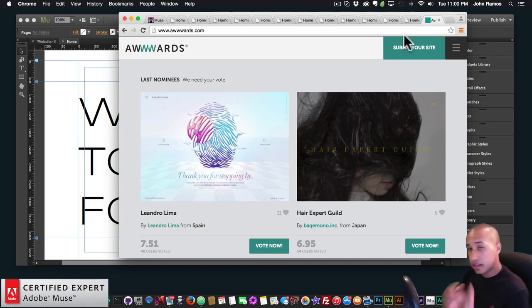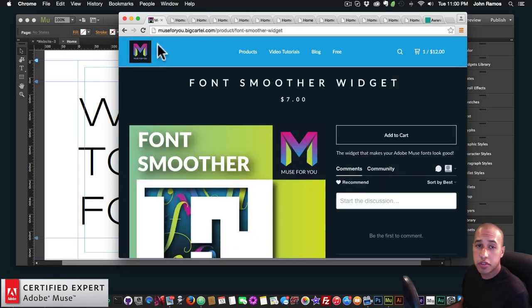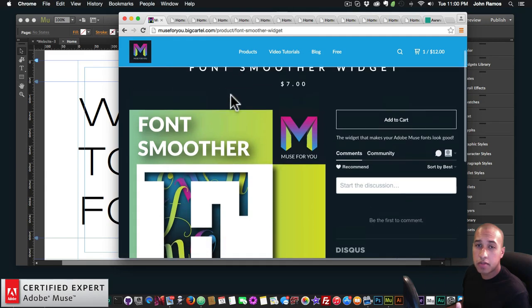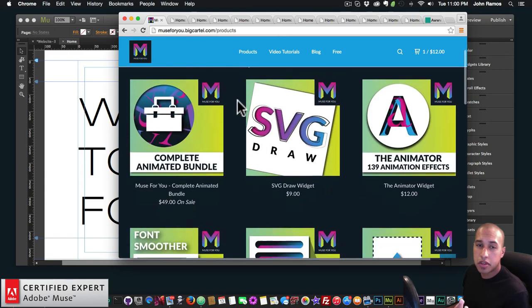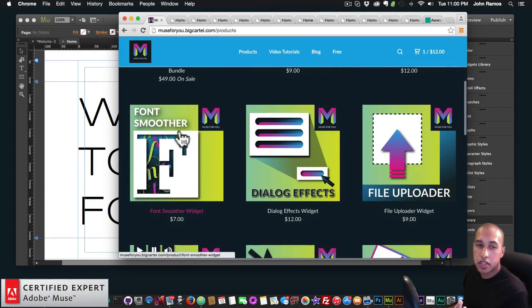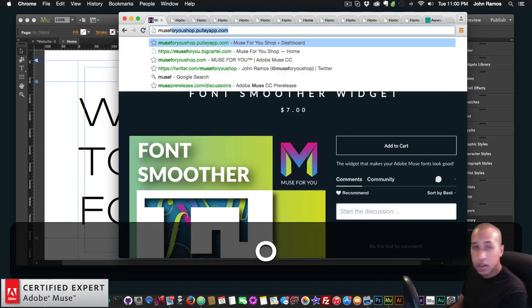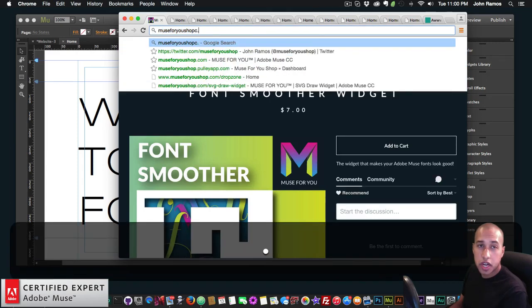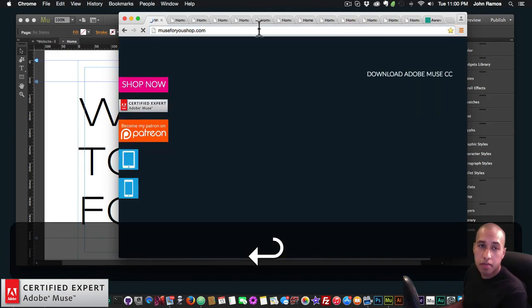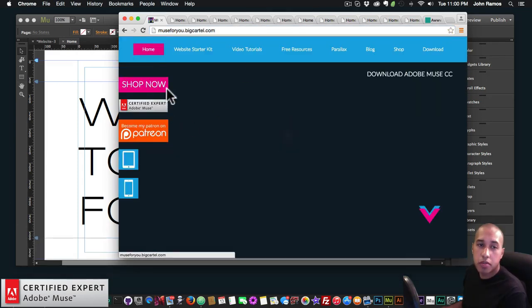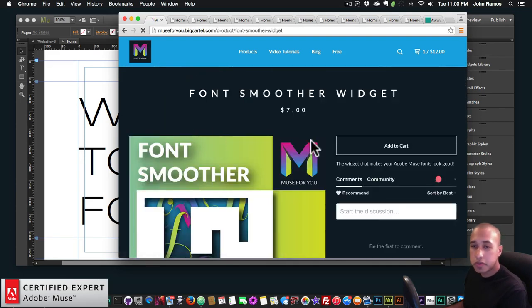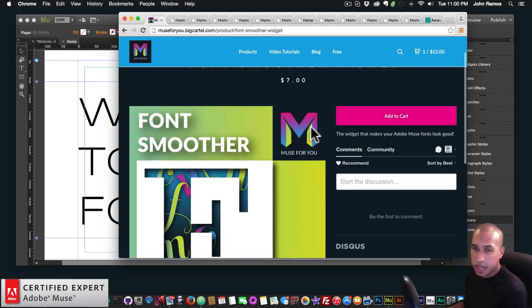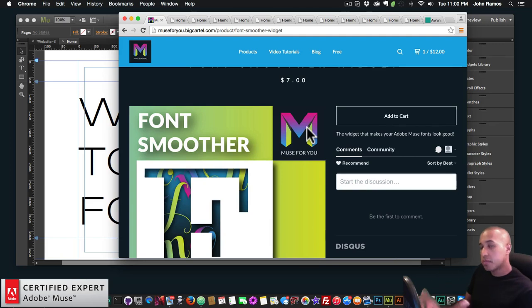So I think that's it for this video. Again, you just go to muse4uoshop.com. And it'll be on the home page. And you just click font smoother, or you go to muse4uoshop.com, shop now, then click on font smoother, and add to cart and you can download it. So yeah, that's pretty much it for this video tutorial.